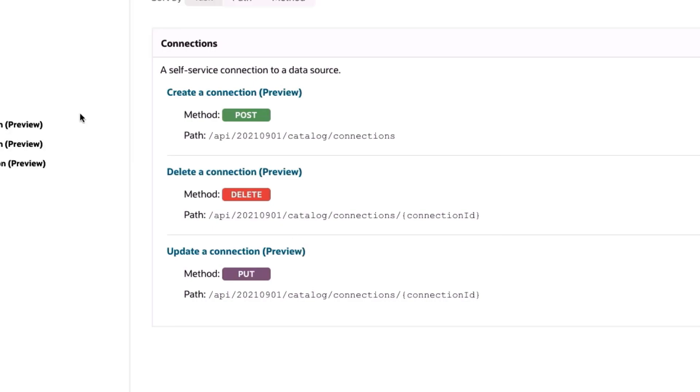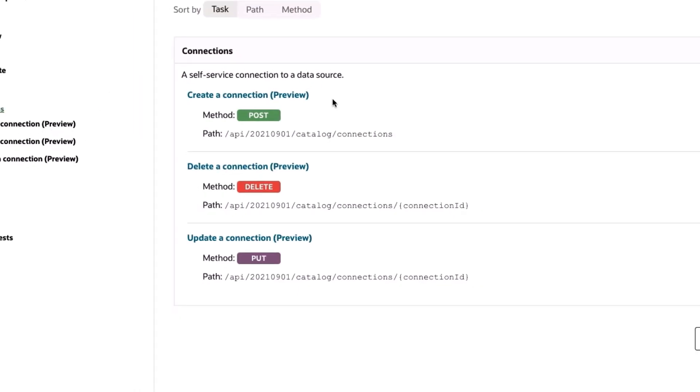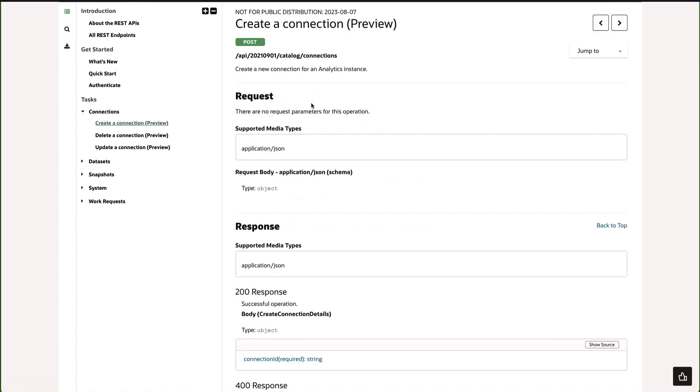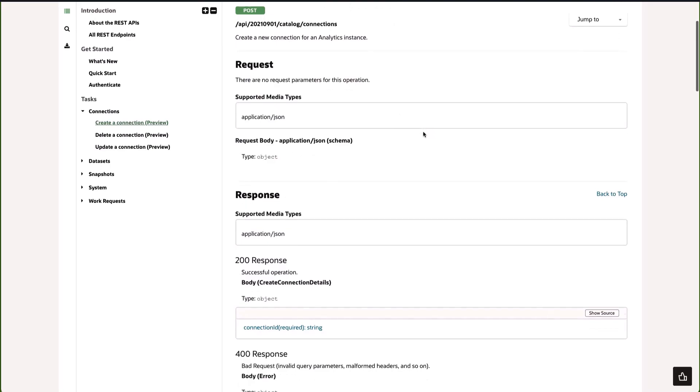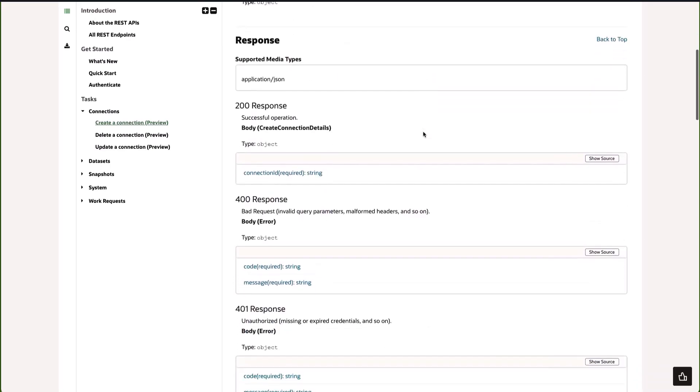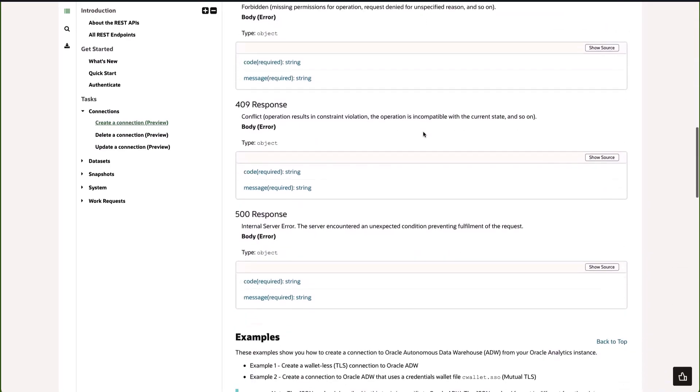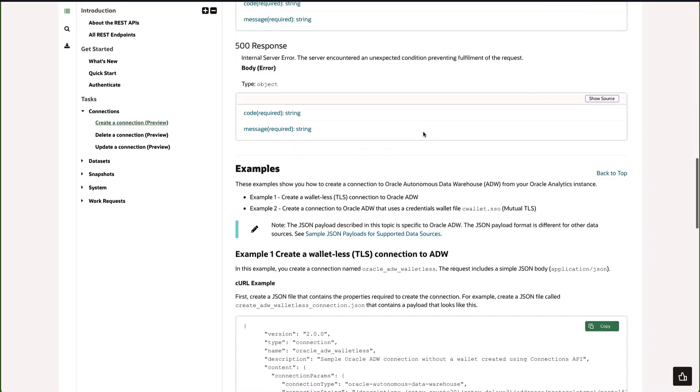The first thing we will do is create a connection. If I click on this link we get a bit more information. You can see the connections endpoint and if I scroll down you'll see that we have some examples.